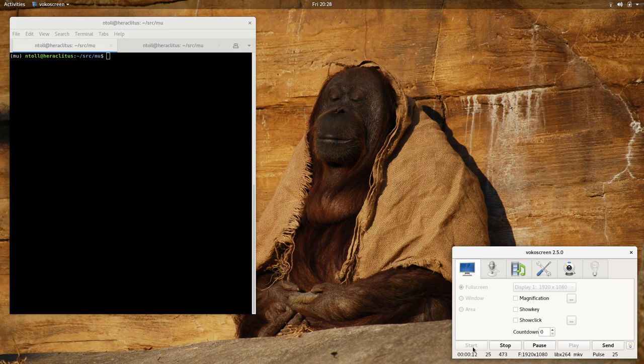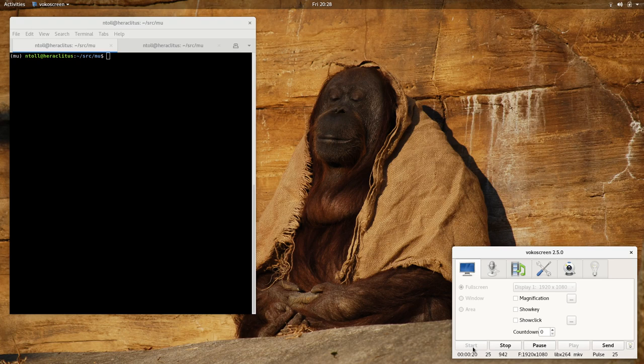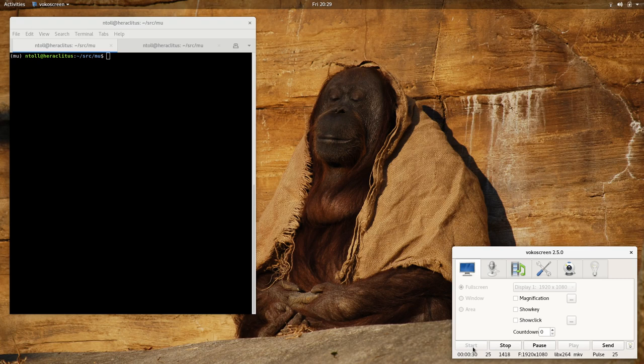Now, before I can explain what Pygame Zero is, I'd better explain what Pygame is. Pygame is a set of awesome libraries for creating games using the Python programming language, and Pygame Zero is a wrapper around Pygame that makes it easy for beginner programmers to create games using Python.